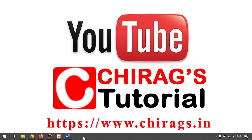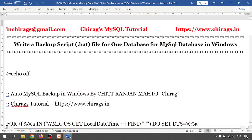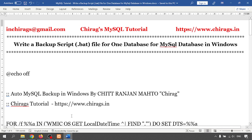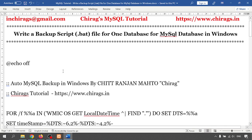Hello, welcome to Chirax MySQL tutorial. In this video we are going to learn how to write a backup script .bat file for one MySQL database in Windows. I will explain the .bat file for one database in MySQL database in Windows, so let's get started.